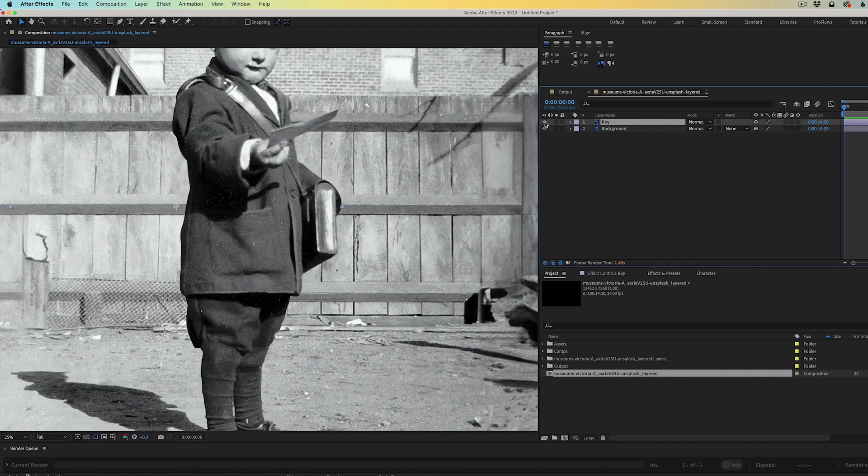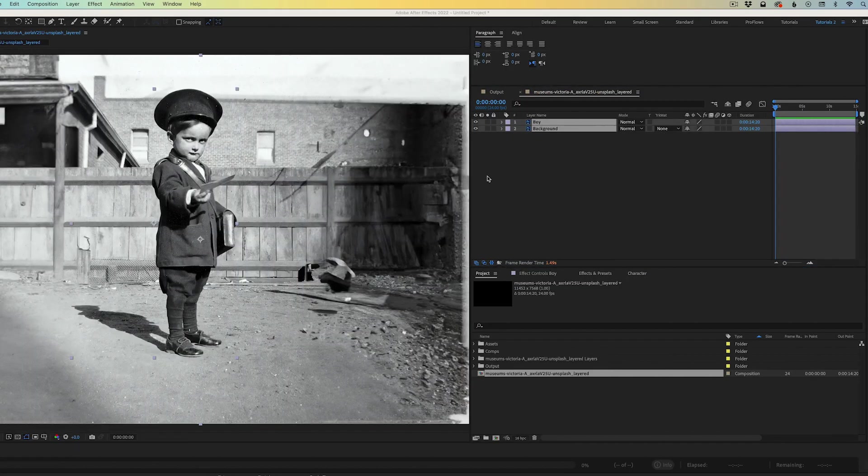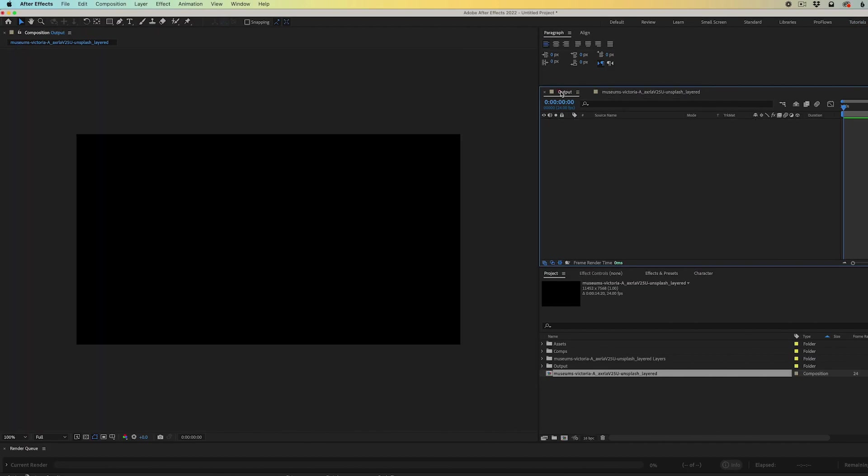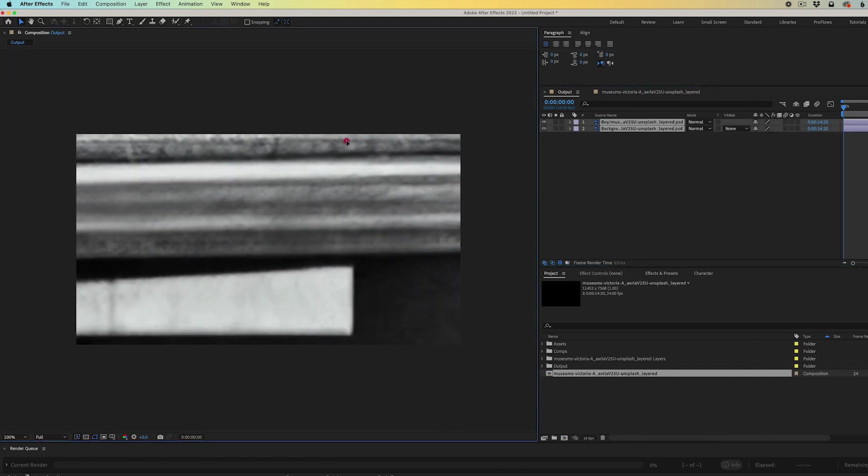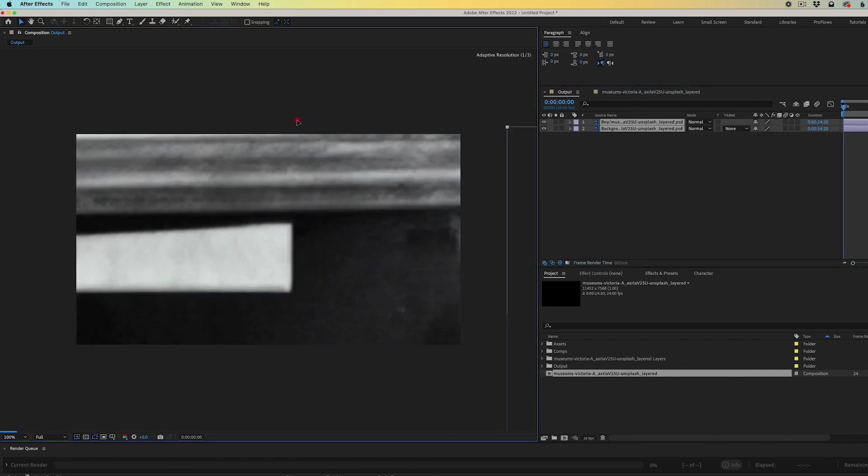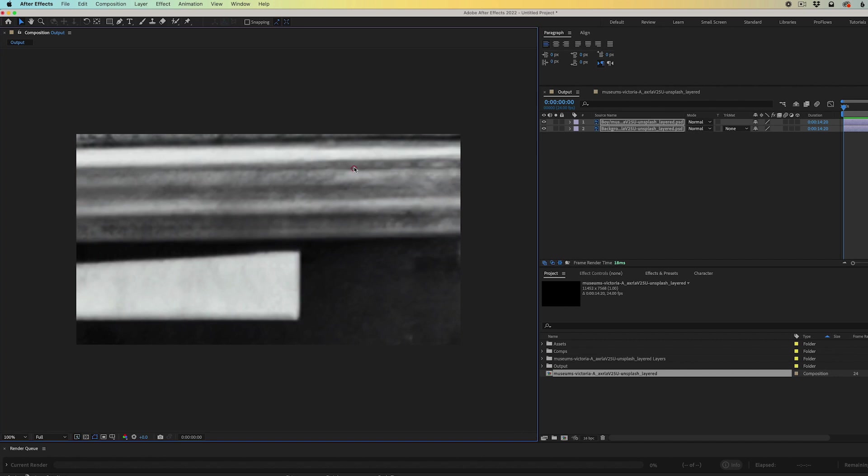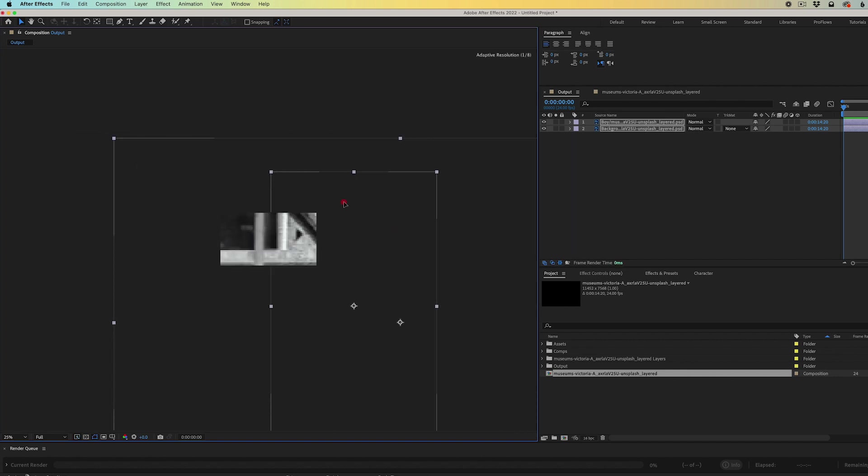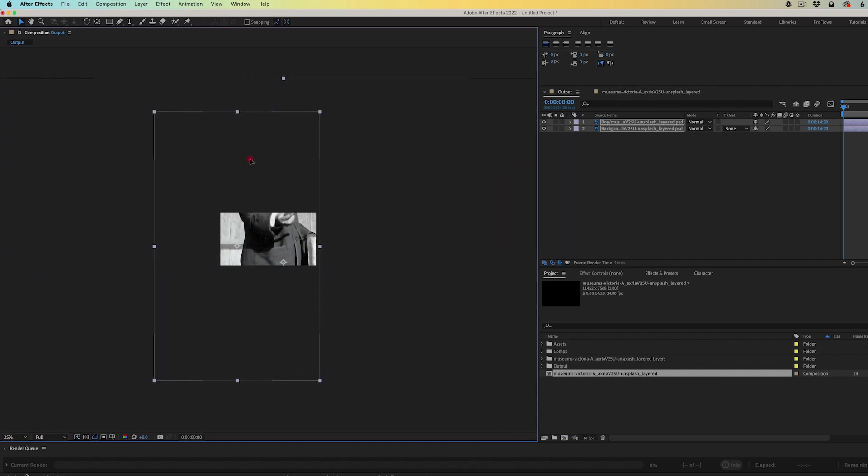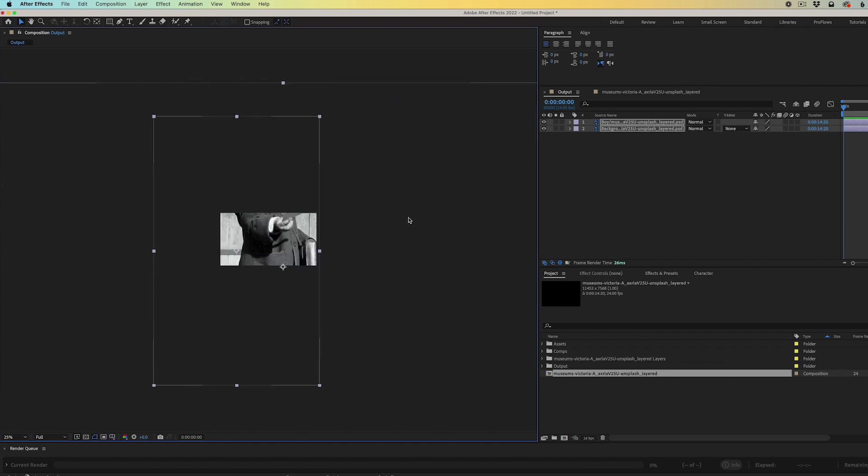I'm going to select both layers here and I'm going to copy and paste them into an HD comp that I have set up here. This is an HD 1920 by 1080. You can see that the photograph is very large. So I need to position the boy in the background layers roughly in the frame.